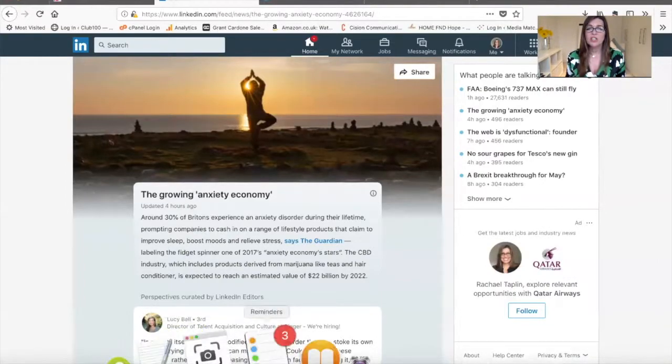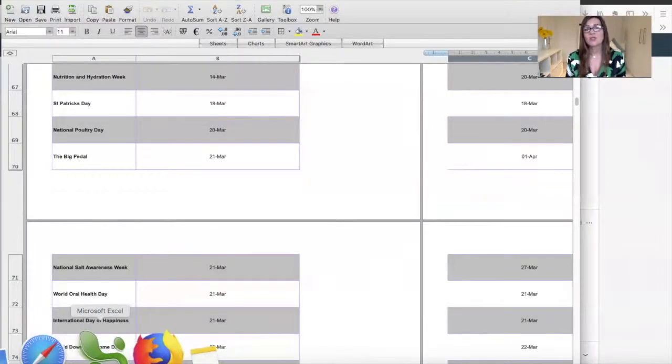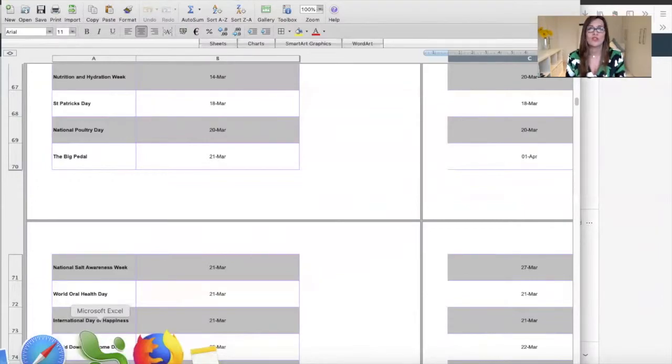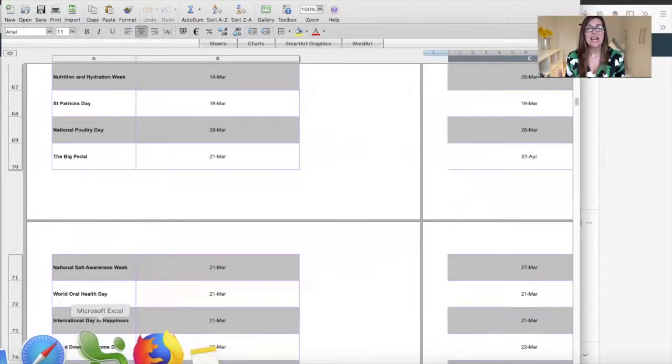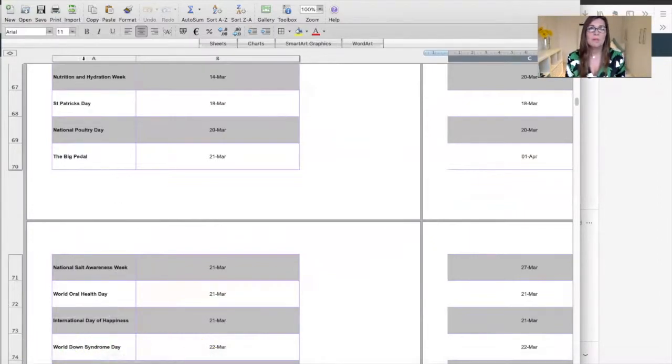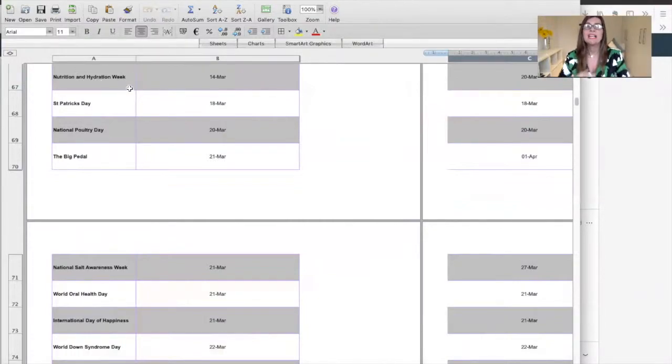There's also things you can do to forward plan. There's national celebration days for literally nearly everything - 400 celebration days in the UK and worldwide. If you're accessing my Club 100, you'll have access to these. We've got coming up in March nutrition and hydration week. We had International Women's Week last week.